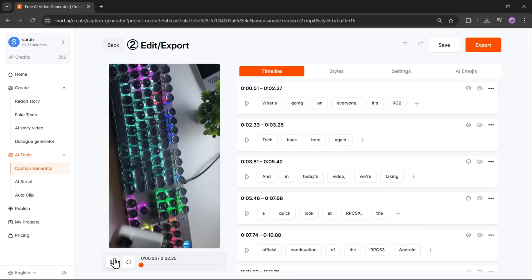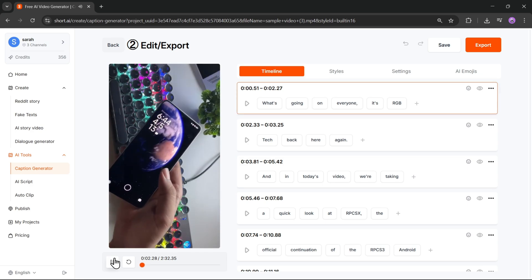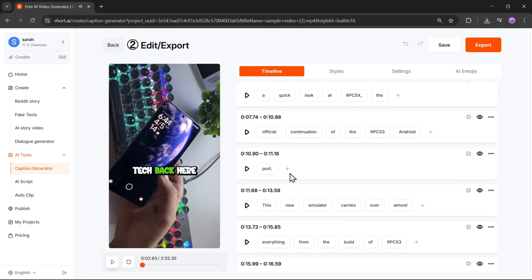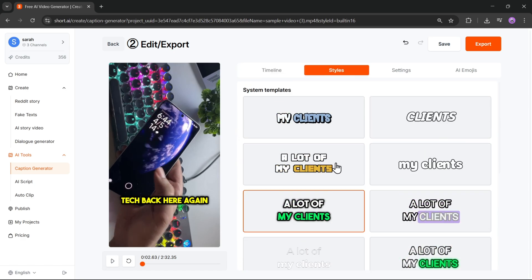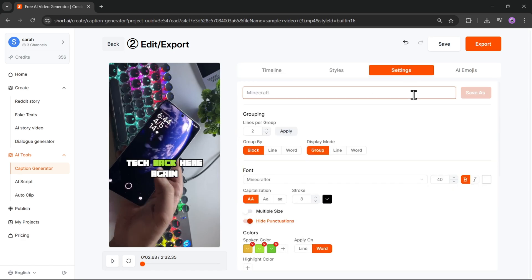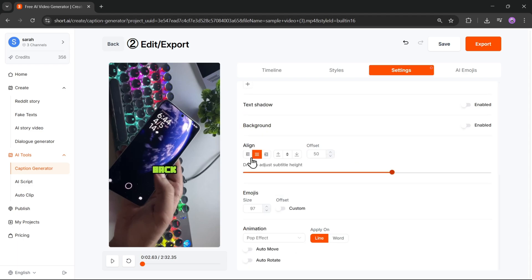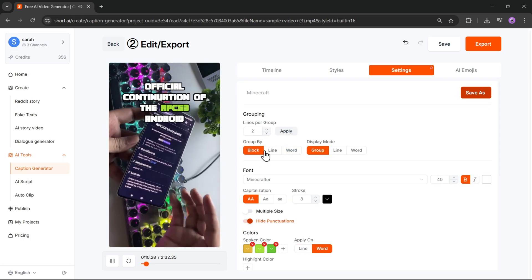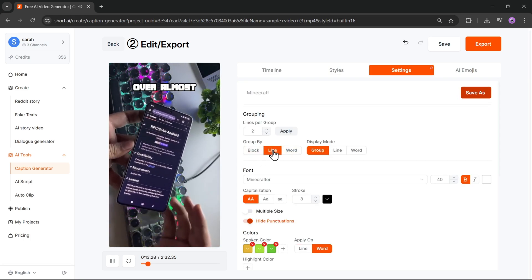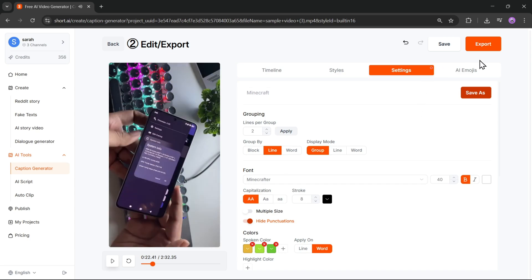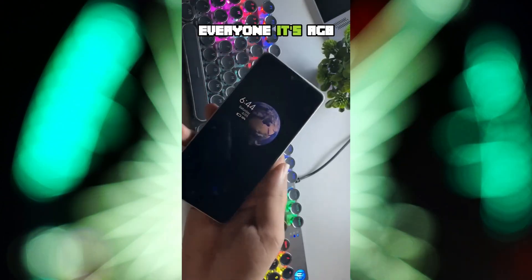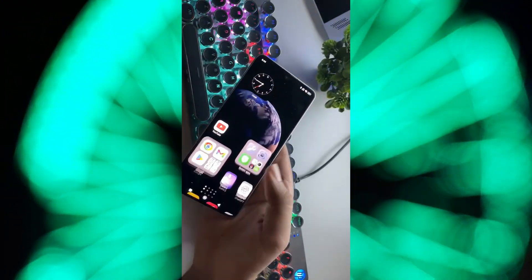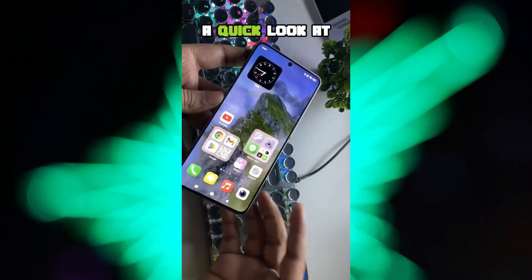And here it is — the timeline has been created with captions. Let's go to Styles and pick a caption style we like. Then head into Settings, where you can customize how the lines are grouped and position them exactly where you want. Set the captions to display line by line — it looks clean. Now just hit Export. And here's the output. Looks really good, right?